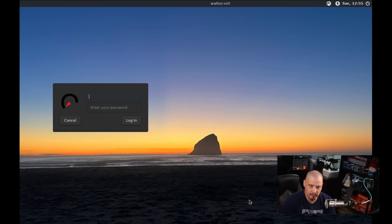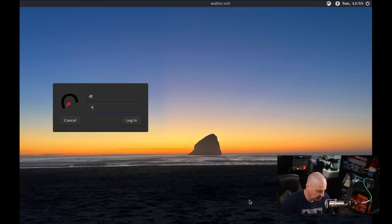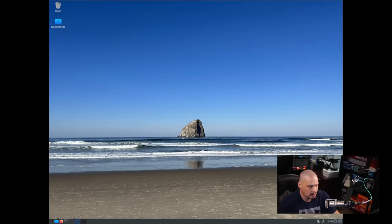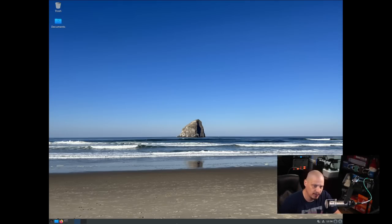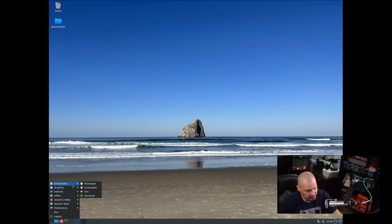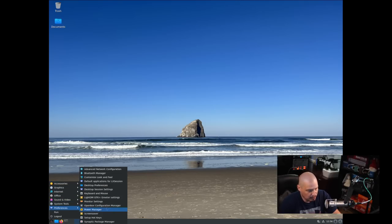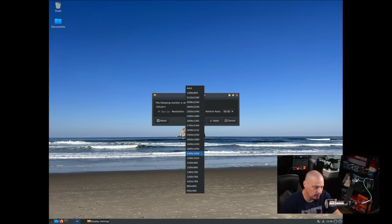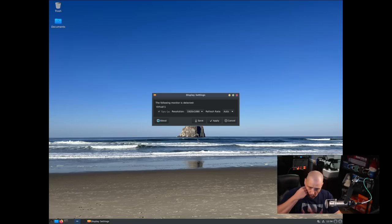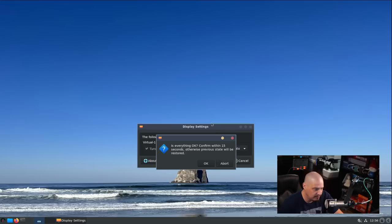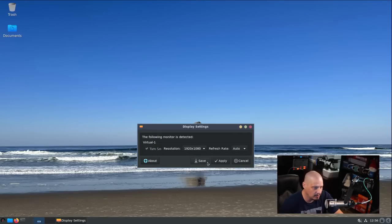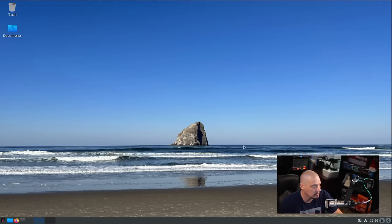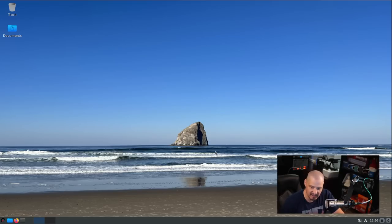We get to our login screen. My user was DT, let's enter his super secure password. Once again, the screen resolution defaults to 1920 by 1440, which makes the text very small here in the VM. But we can fix this, and this time when I fix it, it will be permanent because we're changing the resolution on the installed WattOS. Now every time I load this VM, it'll remember to default to 1920 by 1080.